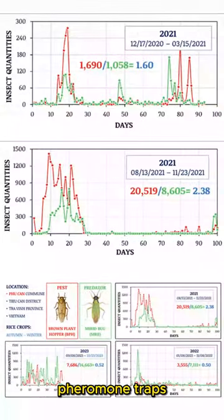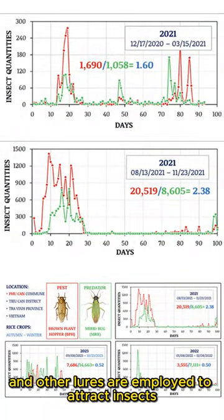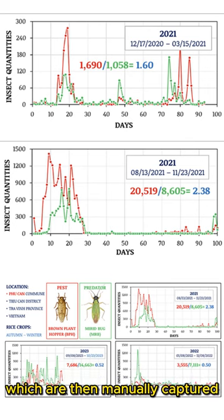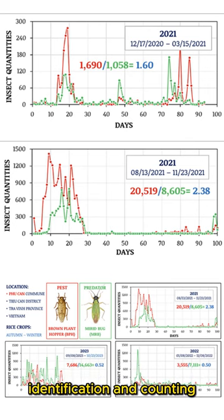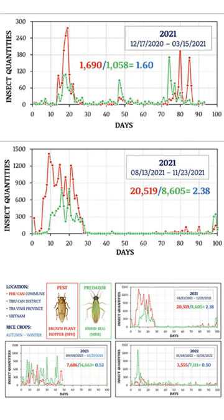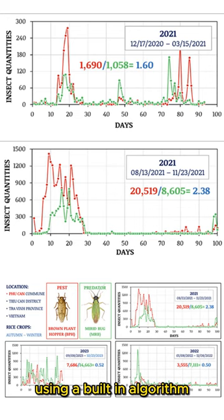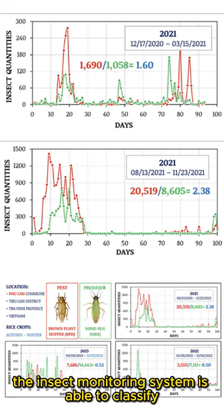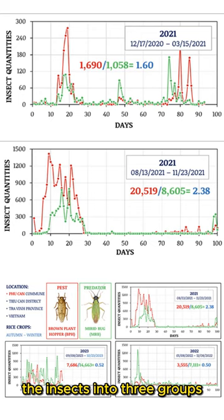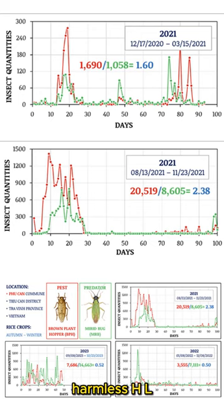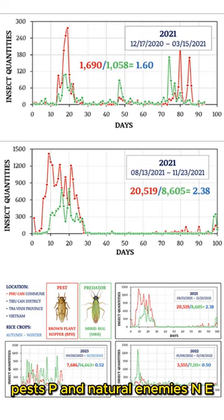Light traps, pheromone traps, and other lures are employed to attract insects, which are then manually captured. Identification and counting: using a built-in algorithm, the insect monitoring system is able to classify the insects into three groups — harmless (HL), pests (P), and natural enemies (NE).